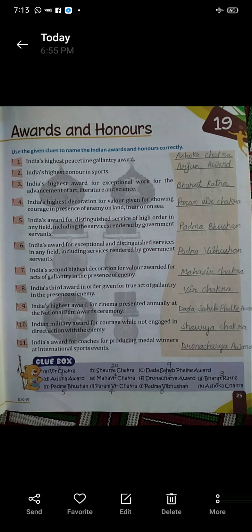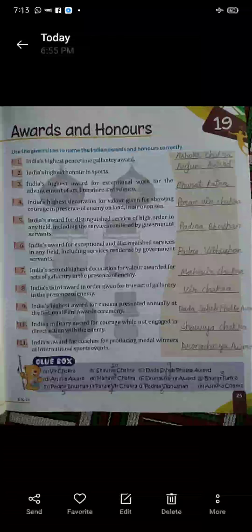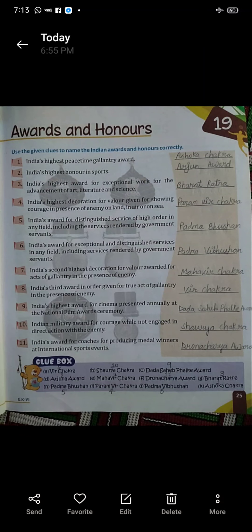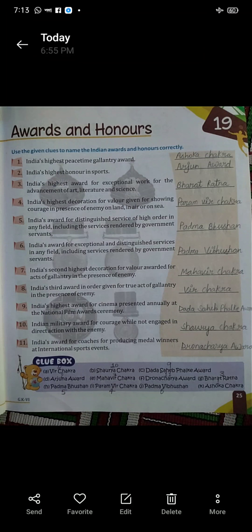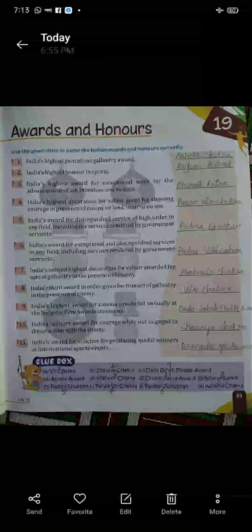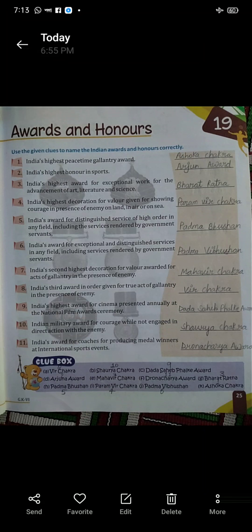Second: India's highest honor in sports. India ka highest sports honor — us award ka naam kya hai? Arjun Award. Third: India's highest award for exceptional work for the advancement of art, literature and science. Art, science aur literature mein advancement ke liye kaunsa award diya jata hai? Bharat Ratna.